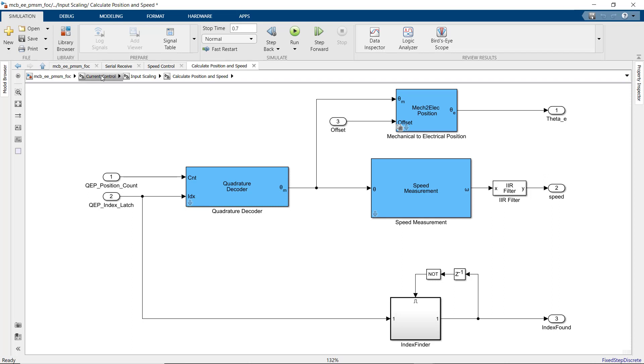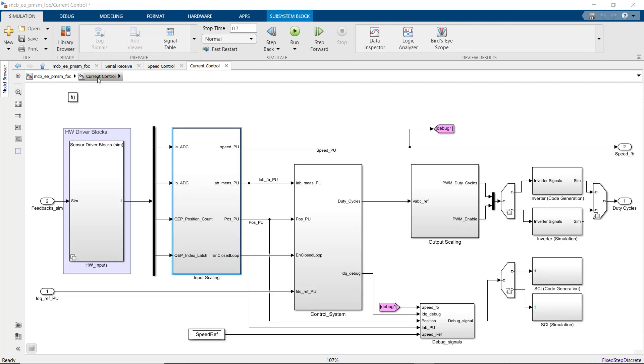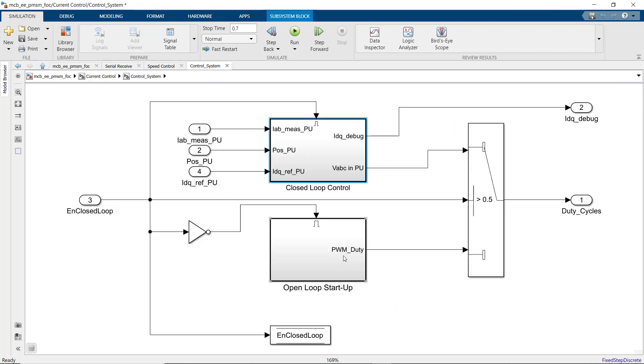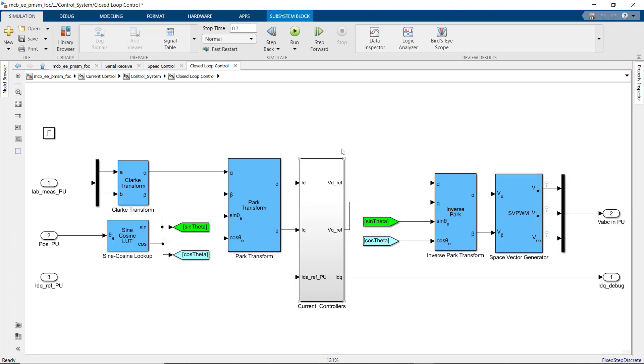In the control system subsystem, we implement field-oriented control algorithm using Clark, Park, Inverse Park, and Space Vector Generator and PI controllers for the ID and IQ loops. We're also using the sine-cosine lookup block, which implements the lookup efficiently for deployment on microcontroller.